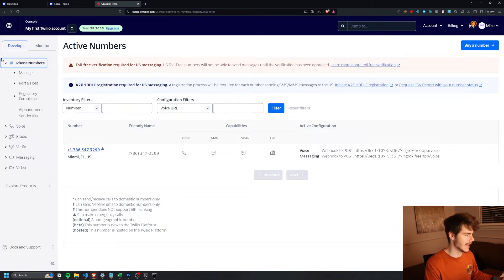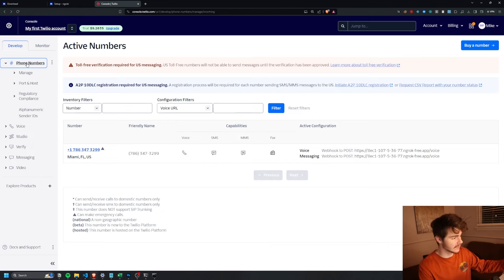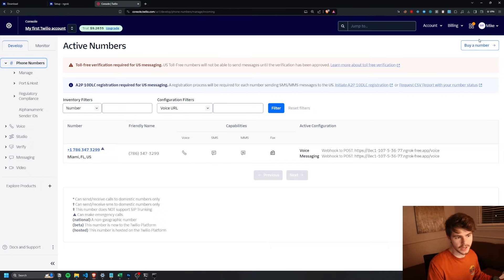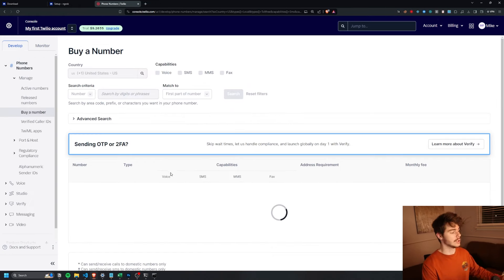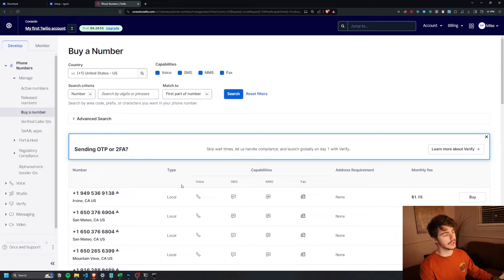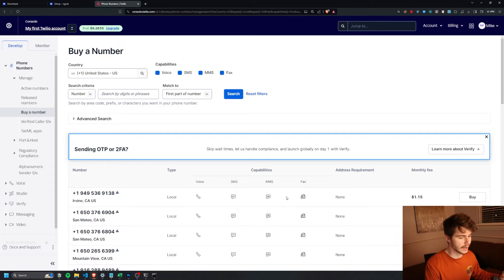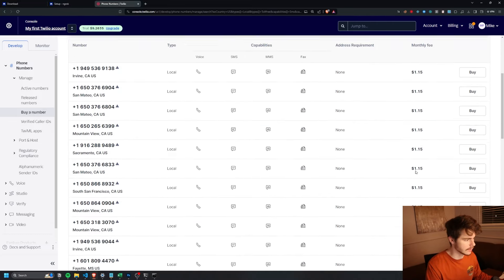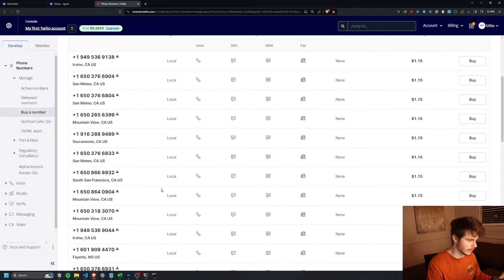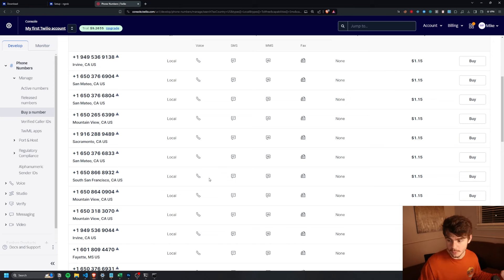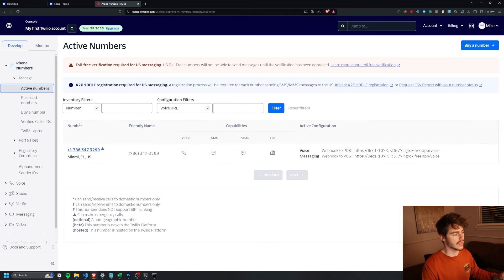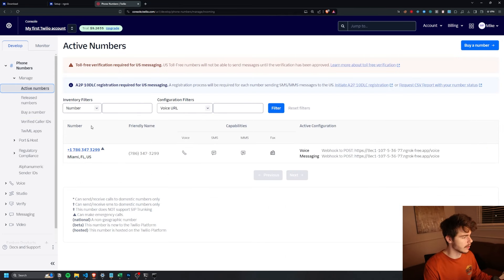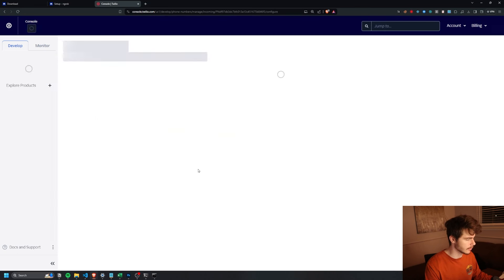And what we're just going to want to do is head on over to phone numbers here on the left panel. And you'll see there's a button over here that will allow you to buy a phone number. You can come into here and you can pick whatever kind of phone number you like. It's only like $1.15 a month to get a phone number, which is really cheap. You can pick whichever one floats your boat. And then once we have our number bought, all we're going to want to do is just click into our number.